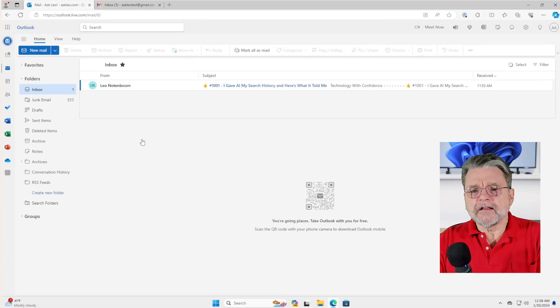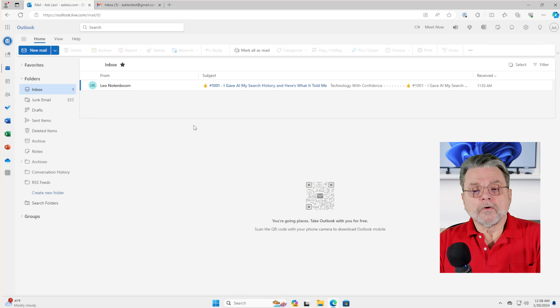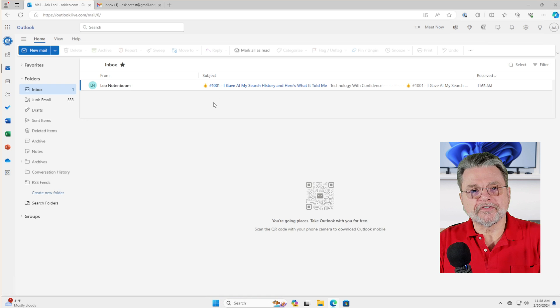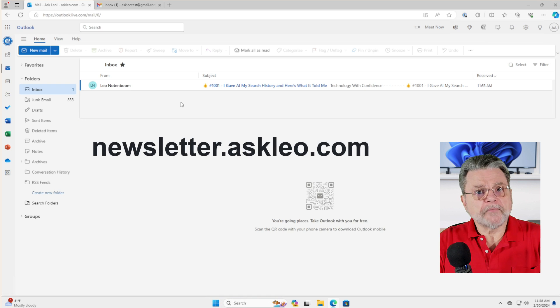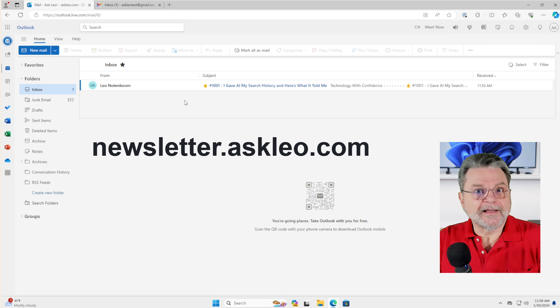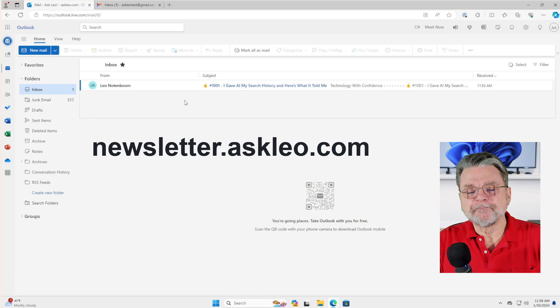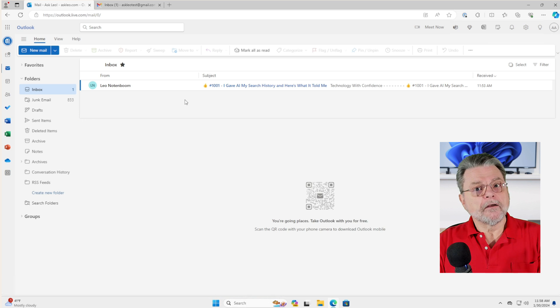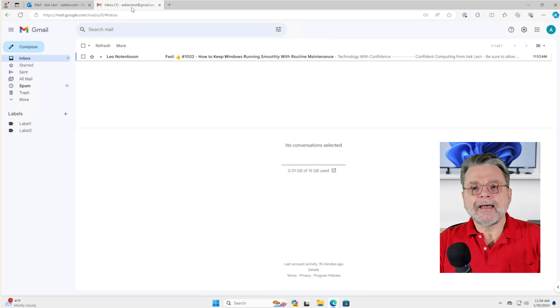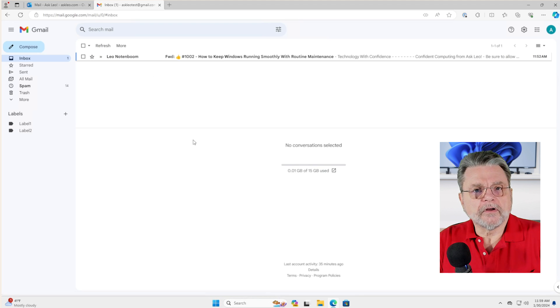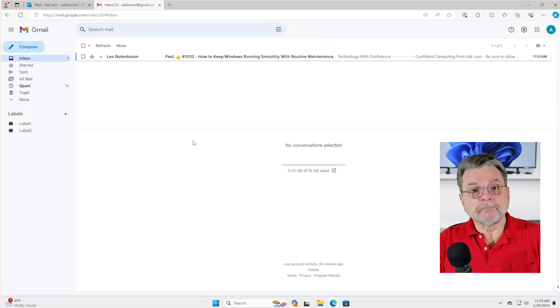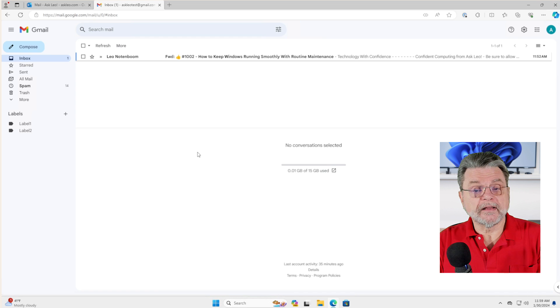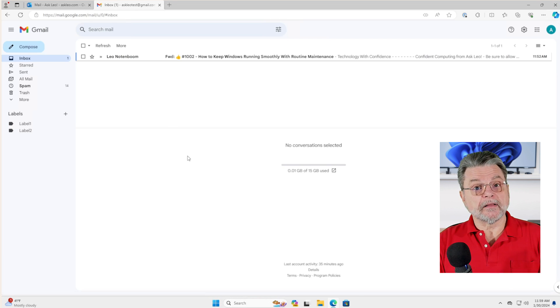So what we're looking at is I have here two accounts. I have my Outlook.com account which has one email in the inbox. Of course, I've set this up for example purposes, and it's got my issue number 1001 of the Confident Computing Newsletter. By the way, newsletter.askleo.com if you want to sign up for that. It comes out every week. So this is my Outlook.com hotmail email address, my account. In the other tab, I have a Gmail account, and it has issue number 1002 of my newsletter. Again, this is my Gmail address, my Gmail account, my Google account. So I've got two completely separate email accounts.